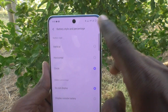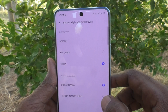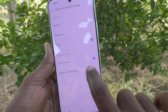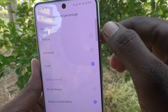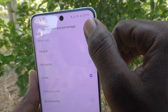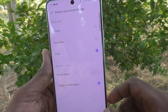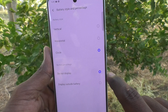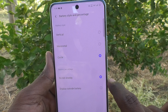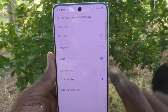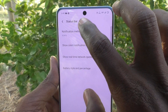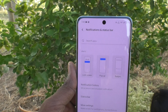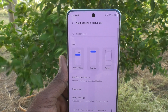For battery percentage, Don't Display means the battery percentage is not shown. If you'd like to see it, click on the option so that the percentage — for example, 57% — is now showing outside the battery icon. In this way you can change or customize battery percentage as well. That's how you can easily change the notification bar in your iQOO Z7 5G. Thanks for watching, bye!